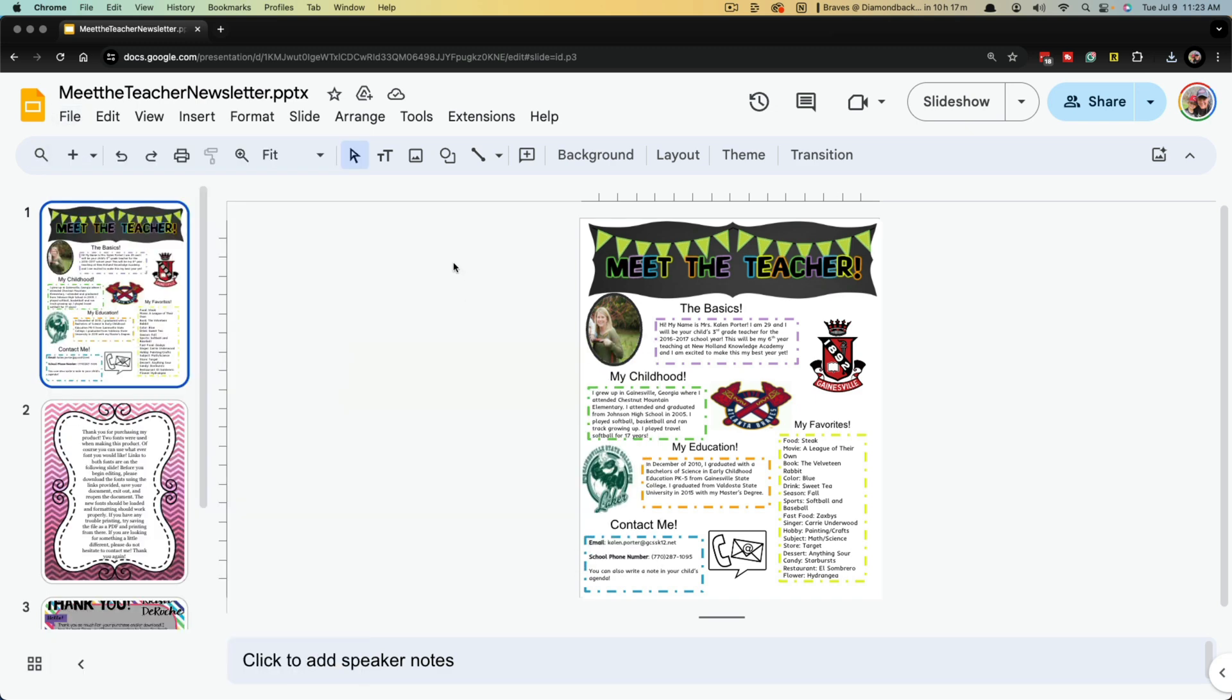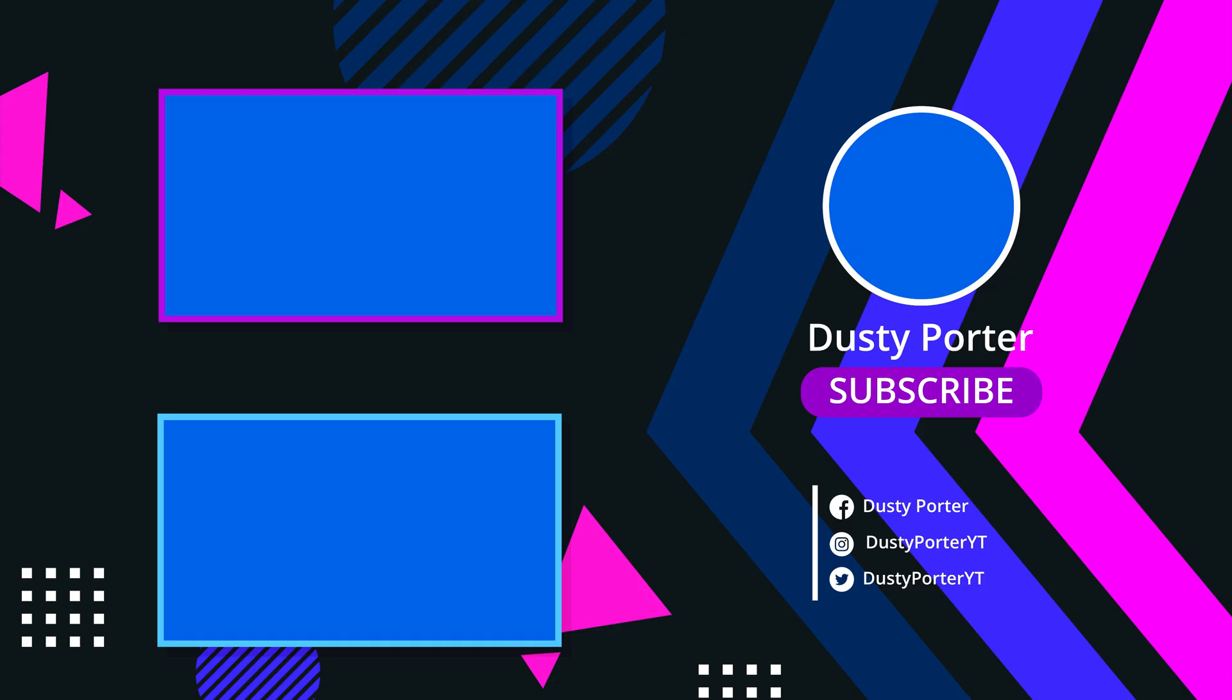If this helped you like, share, and subscribe. Have any questions, put them in the comment section below and I'll see you guys in the next video. Bye.